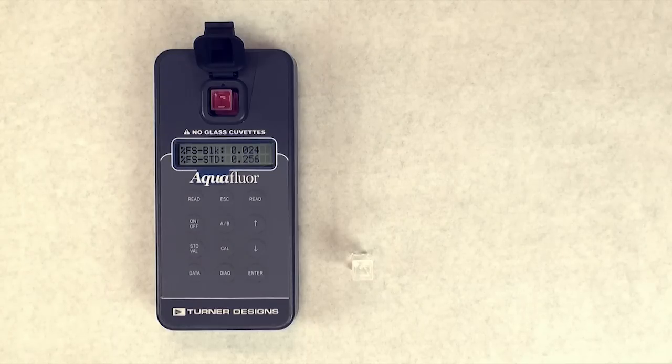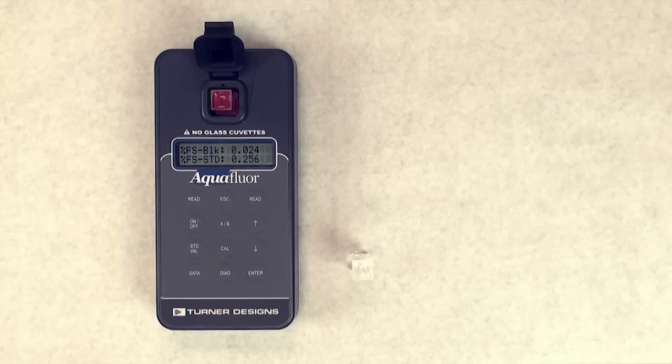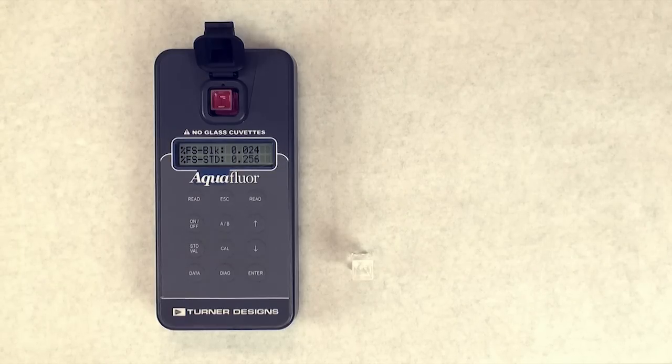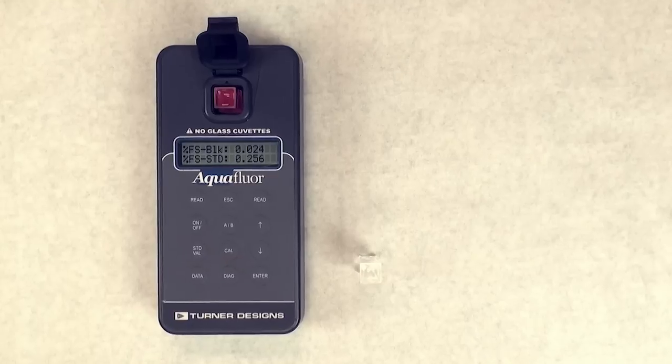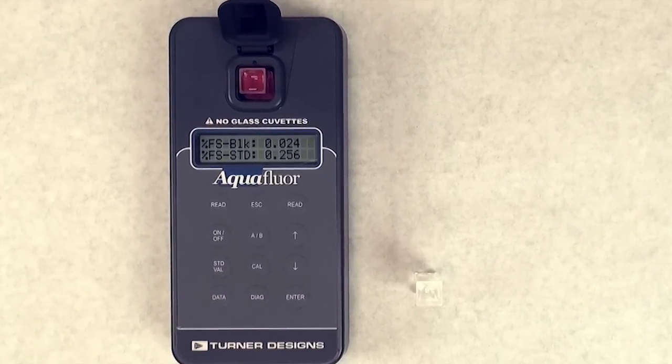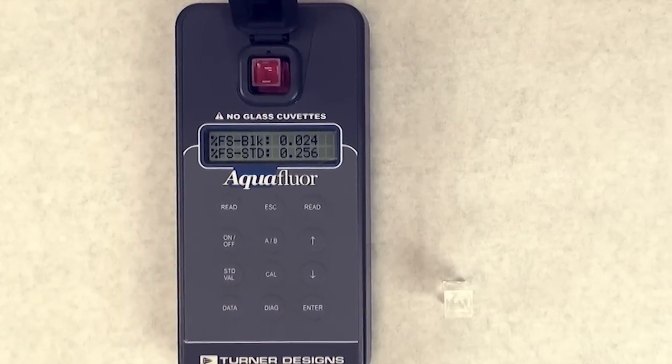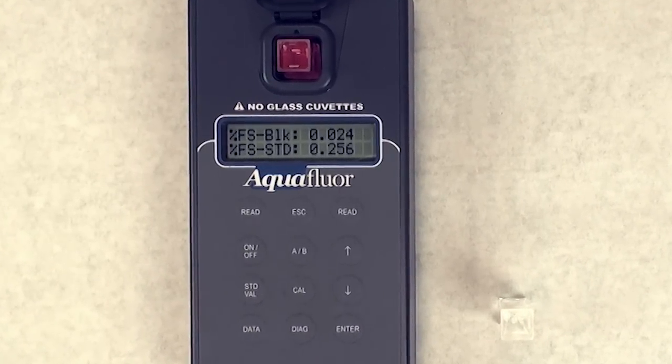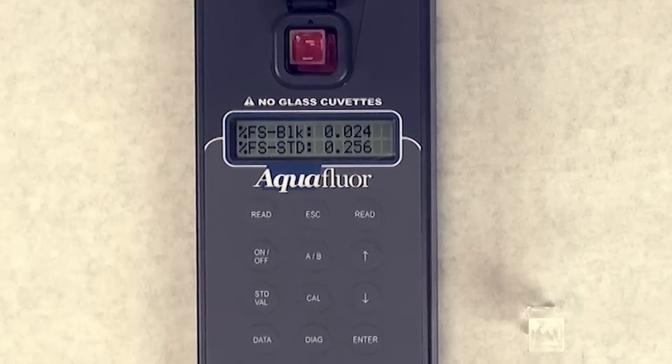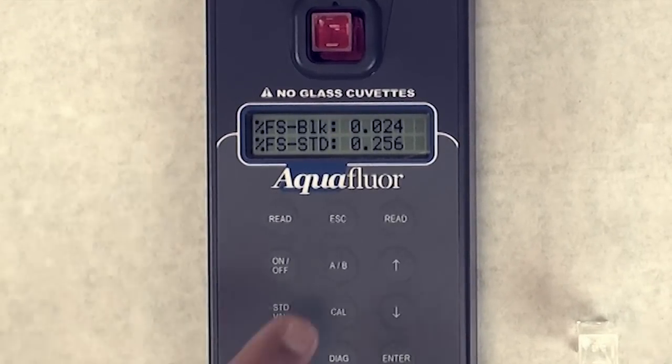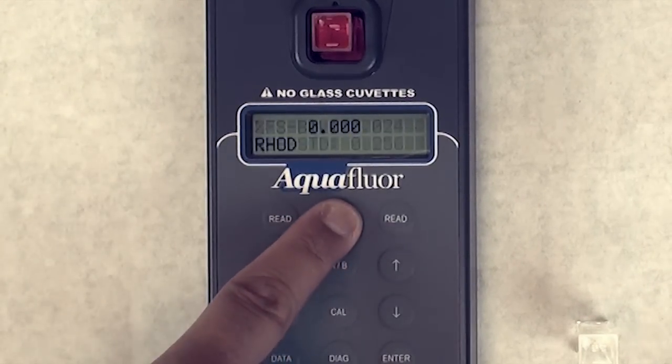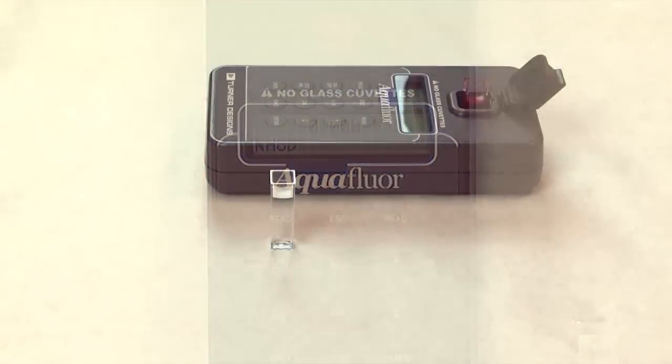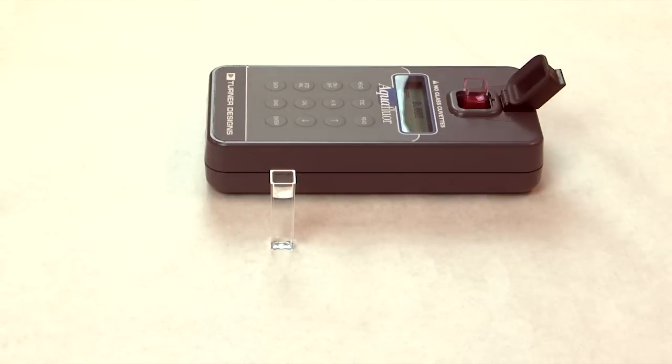If the ratio is less than 5, then the calibration should not be accepted and should be redone with a higher concentration of the liquid primary standard. If the ratio is greater than 30, then the calibration should not be accepted and should be redone with a lower concentration of the liquid primary standard. Continue to redo the calibration using varying concentrations of the liquid primary standard until the standard to blank ratio falls between 5 and 30.